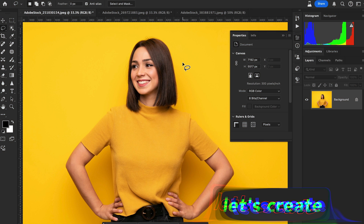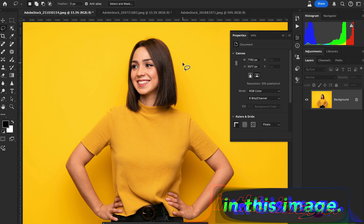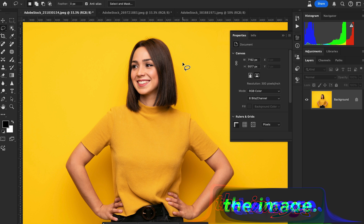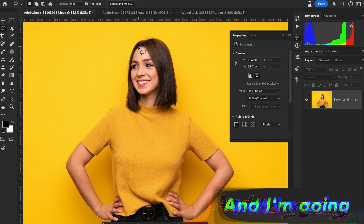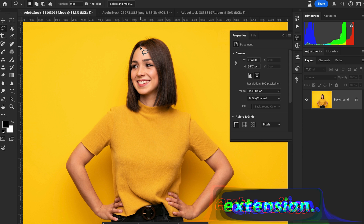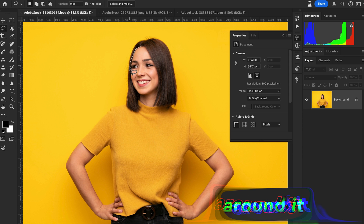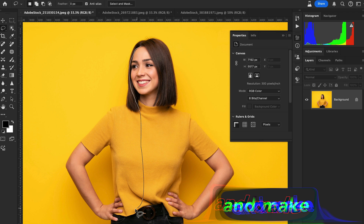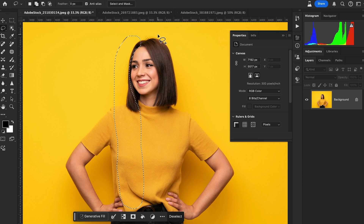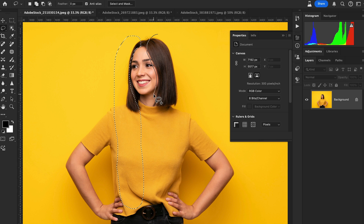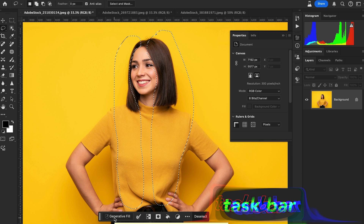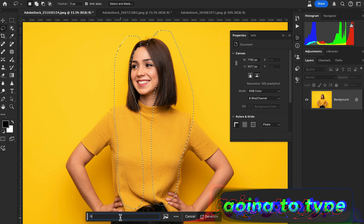Now let's add more hair to an image without a reference image. Use the Lasso tool to select the hair area and extend the selection around where you want to add hair. Make a rough selection around it to add more hair.